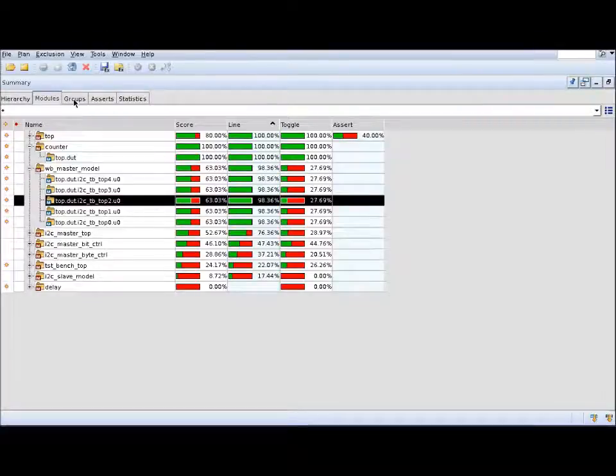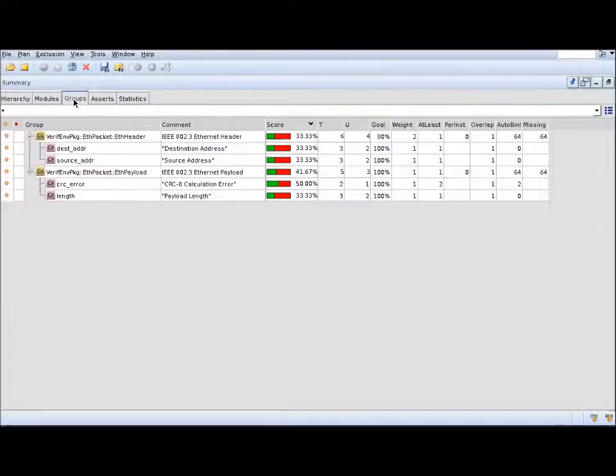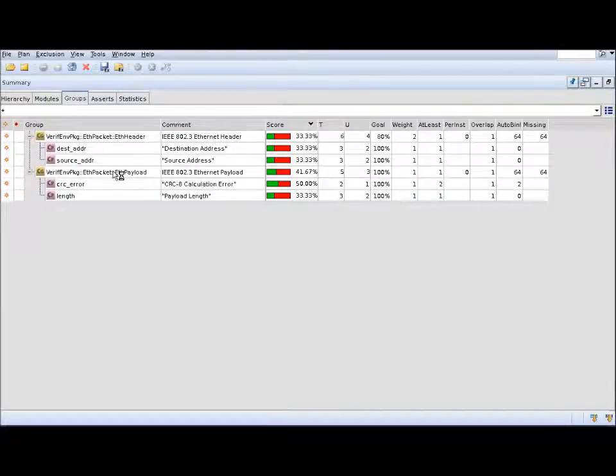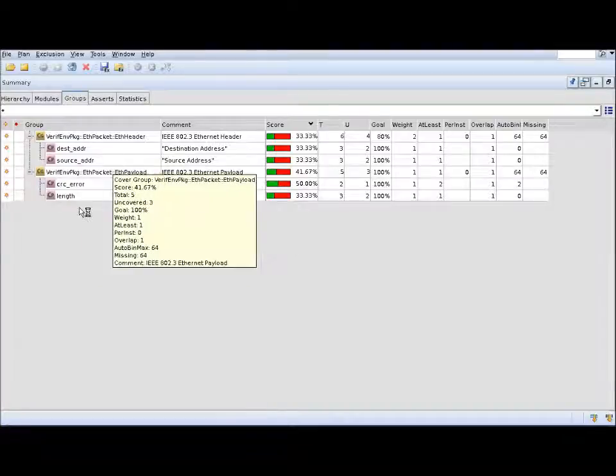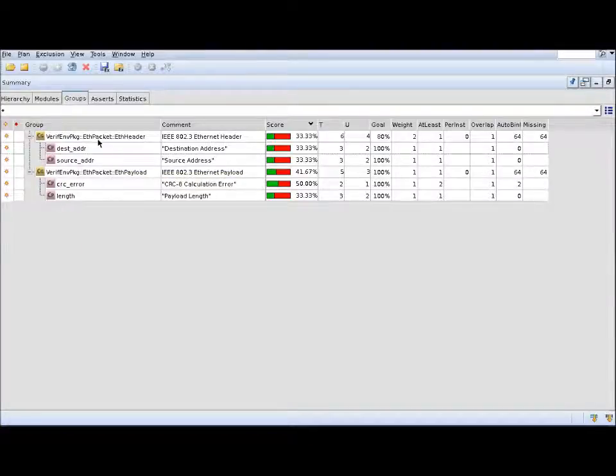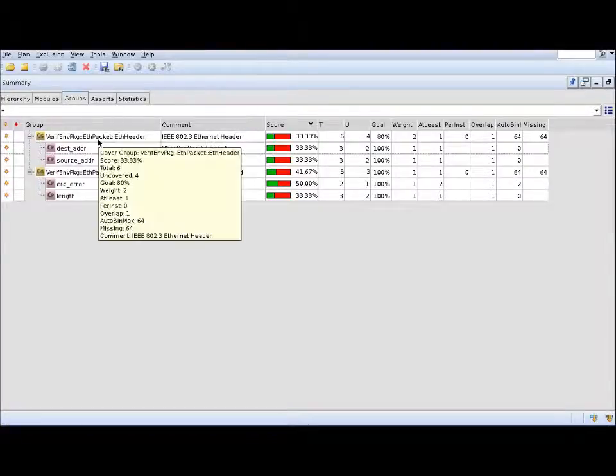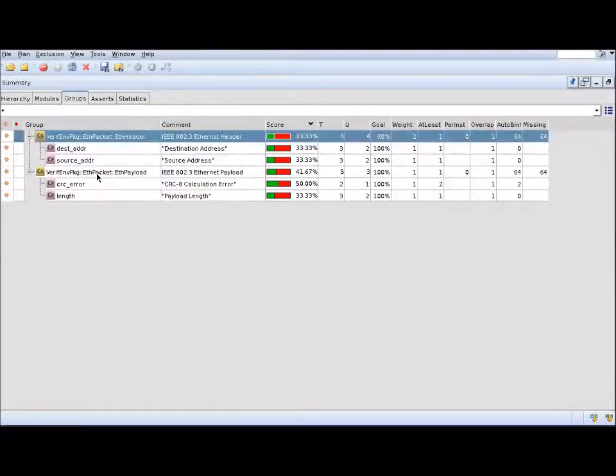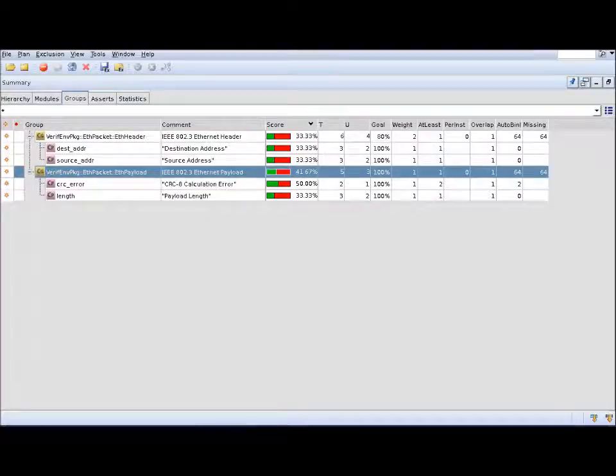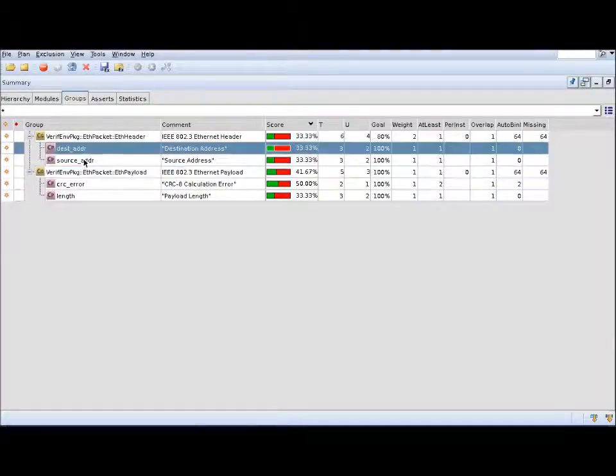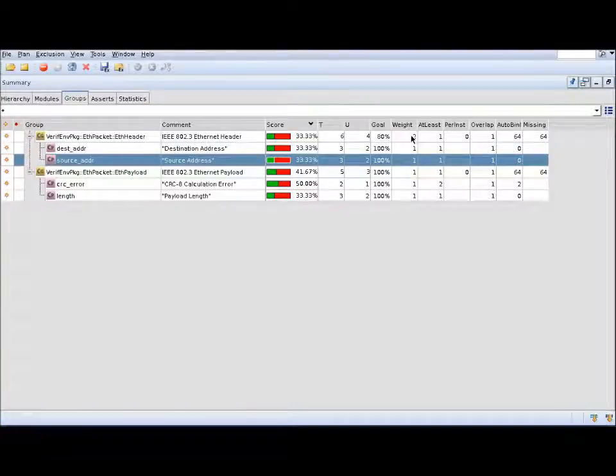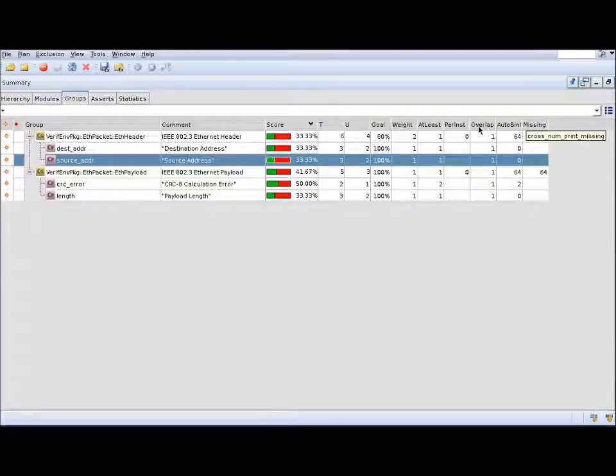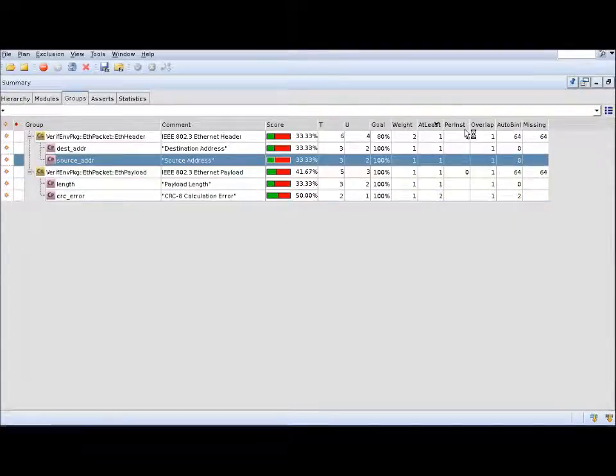Let's go to the functional coverage tab. The functional coverage tab, or the groups tab as we call it, basically lists out all the cover groups in your design or your coverage database. You can also see the coverage points for each of the cover groups. What you can also see here is a column for each of the cover group options that you may have defined.